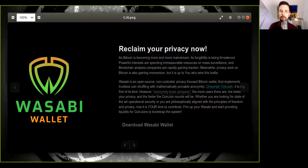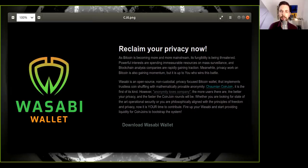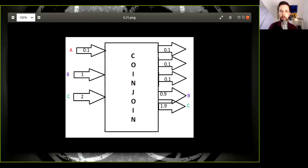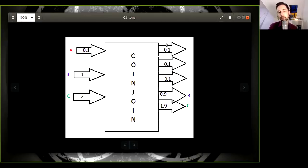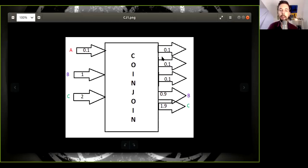But what happens if you have a lot of Bitcoin? Well, because previously, if you worked, for example, here, Charlie, and you provided two Bitcoin, right, you could only get in the output 0.1 Bitcoin. That was the Chaumian coin joint that was previously provided by the Wasabi wallet. And then you had your change output of 1.9 Bitcoin.